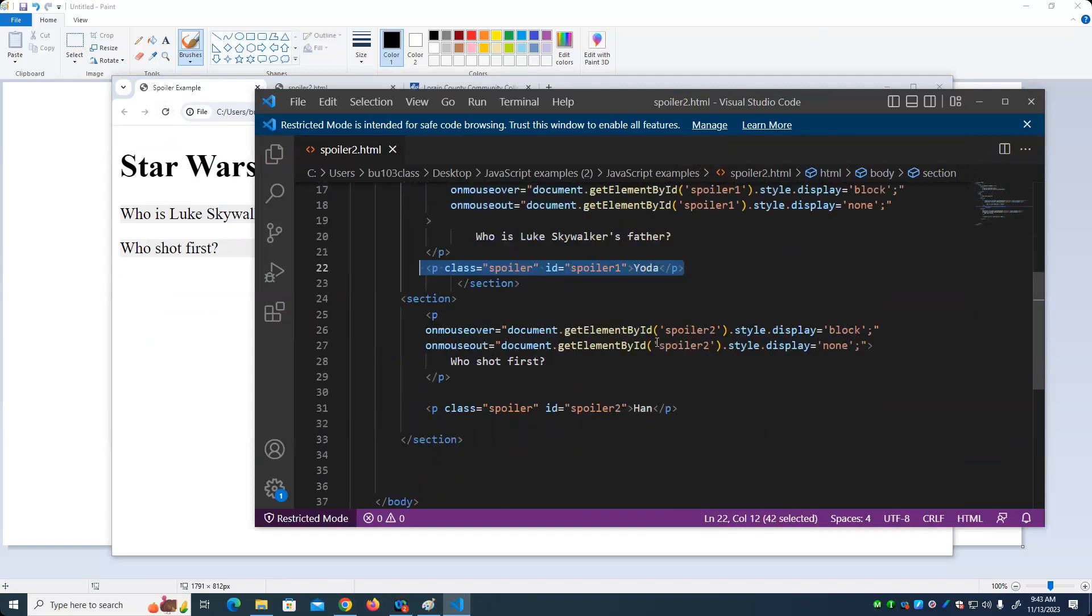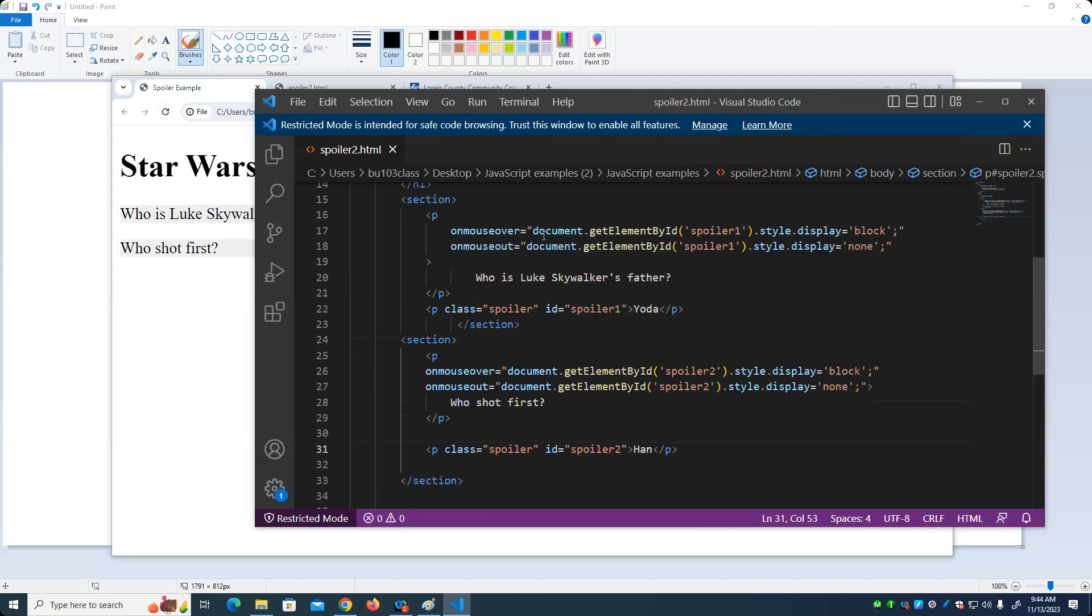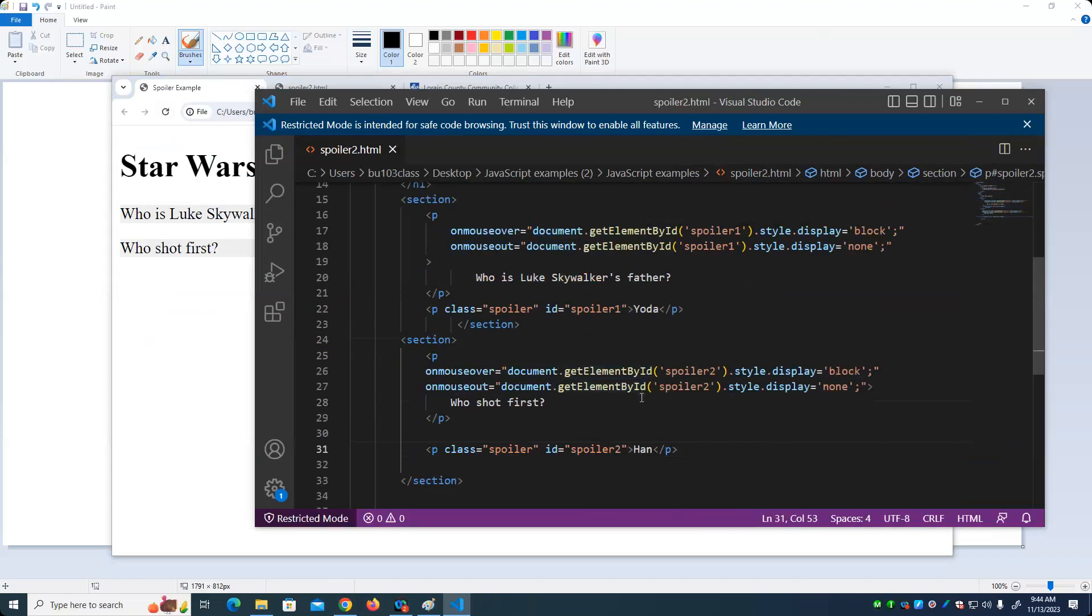Notice the code down here is identical to the code up here except we say, give me the thing that has an ID of spoiler two. Now, those of you that have done programming before will probably think and say, this code is almost the same as this code. And I'm repeating the code. Is there a better way to handle it? And the answer, of course, is yes, there is a better way to handle it. And we'll look at that going forward in our next couple of examples.